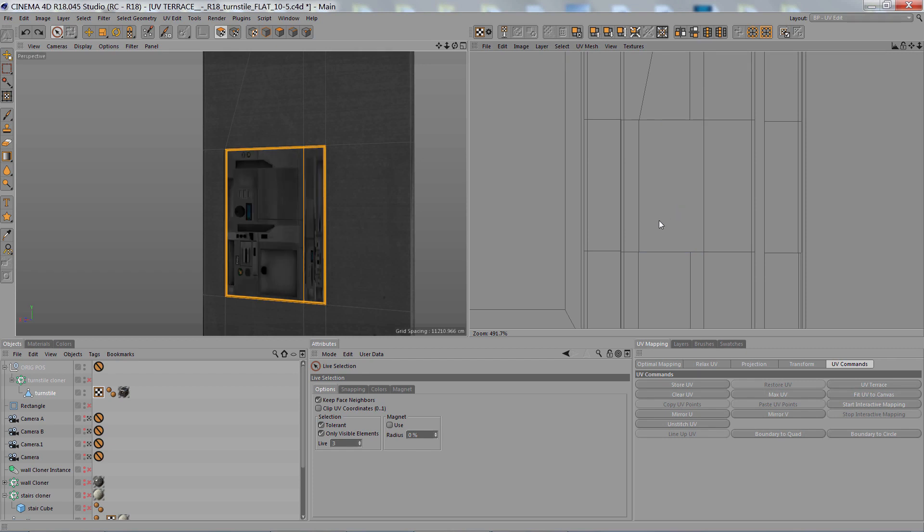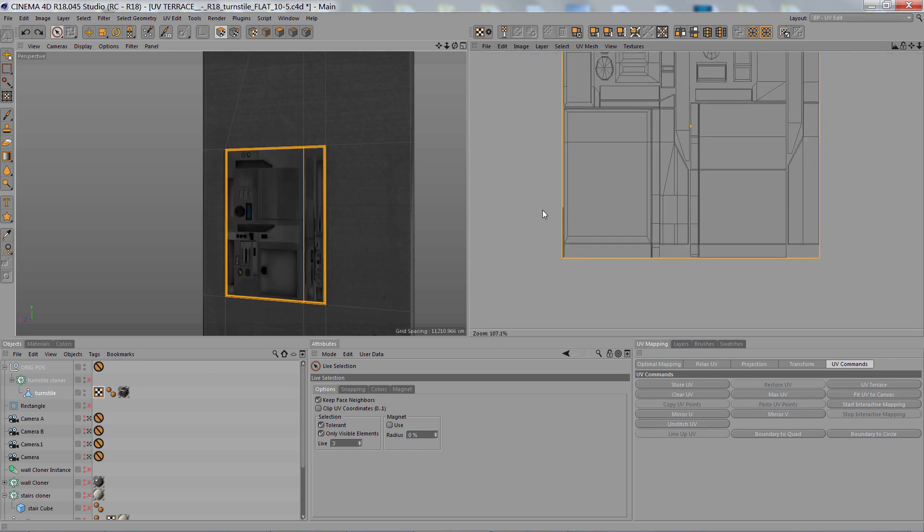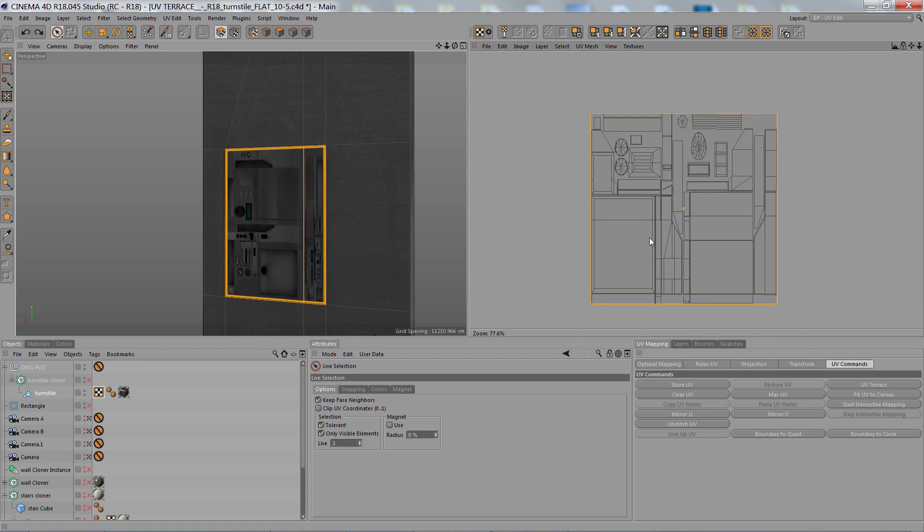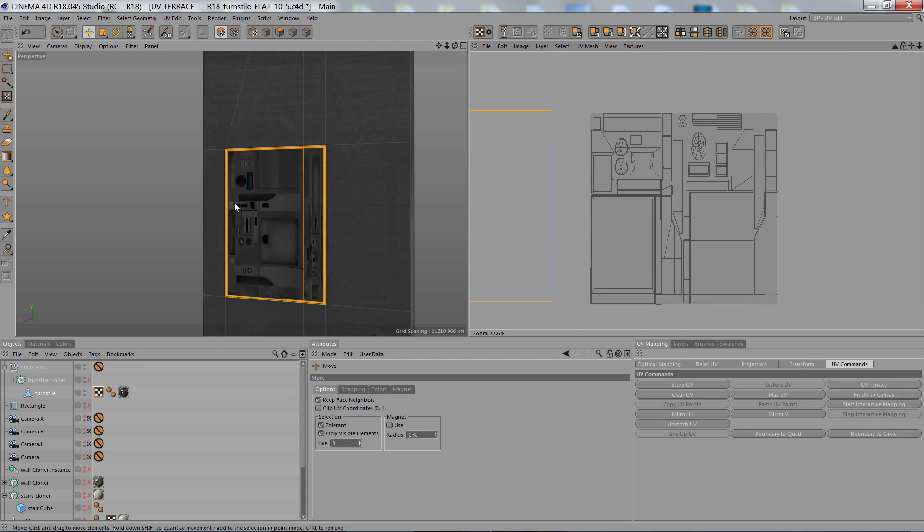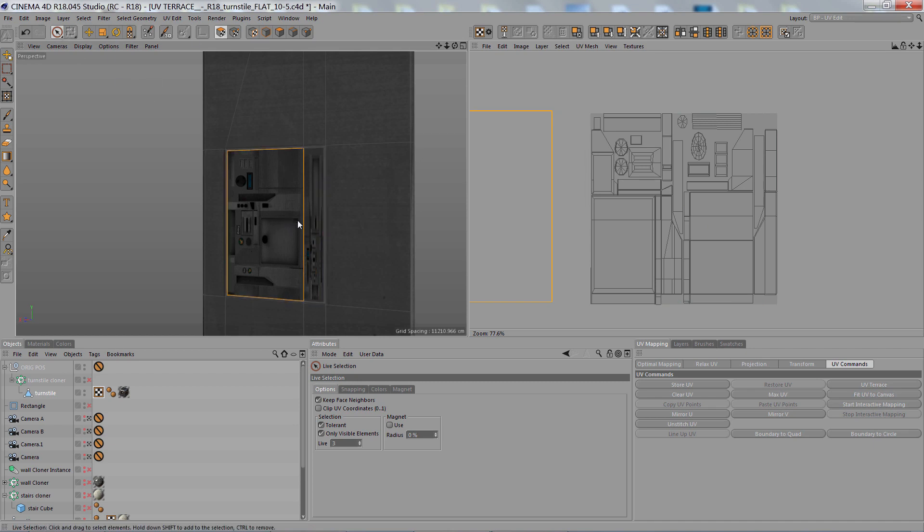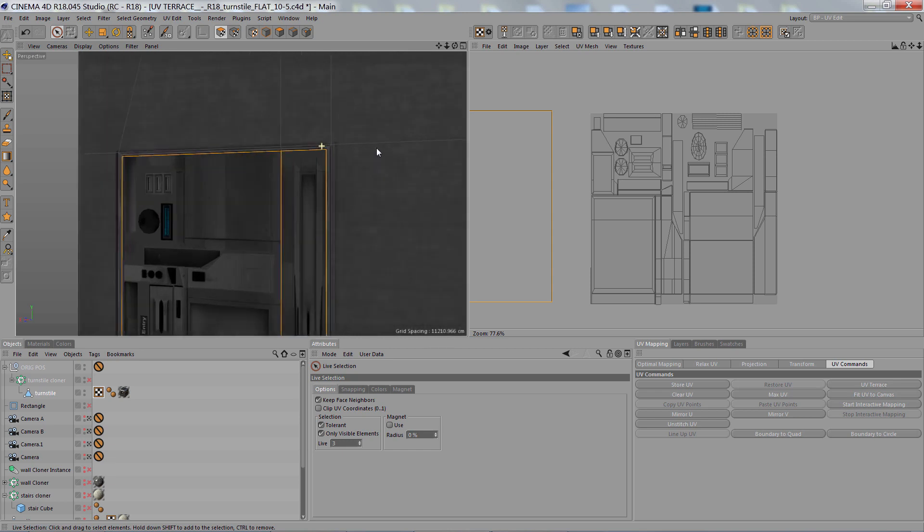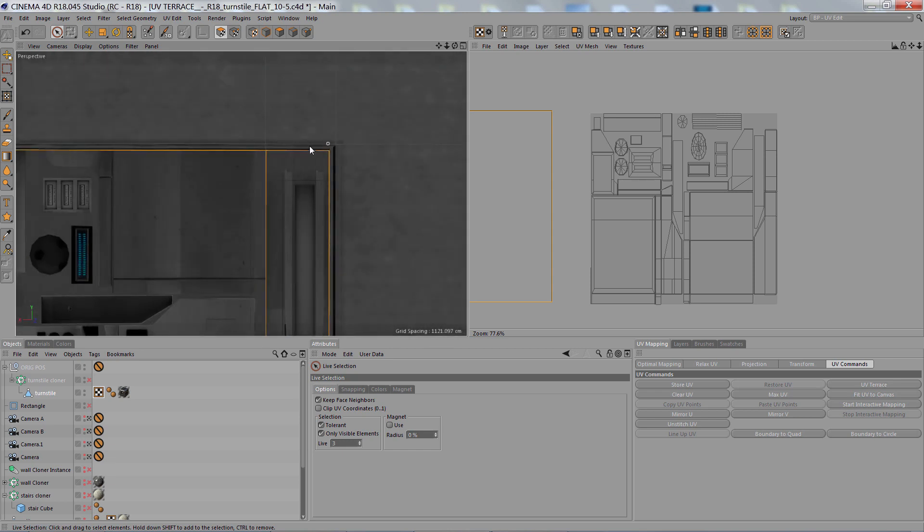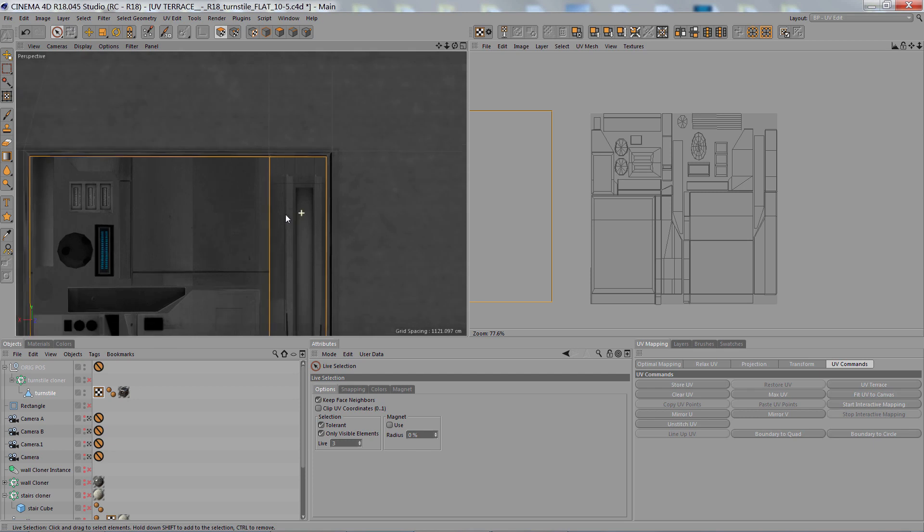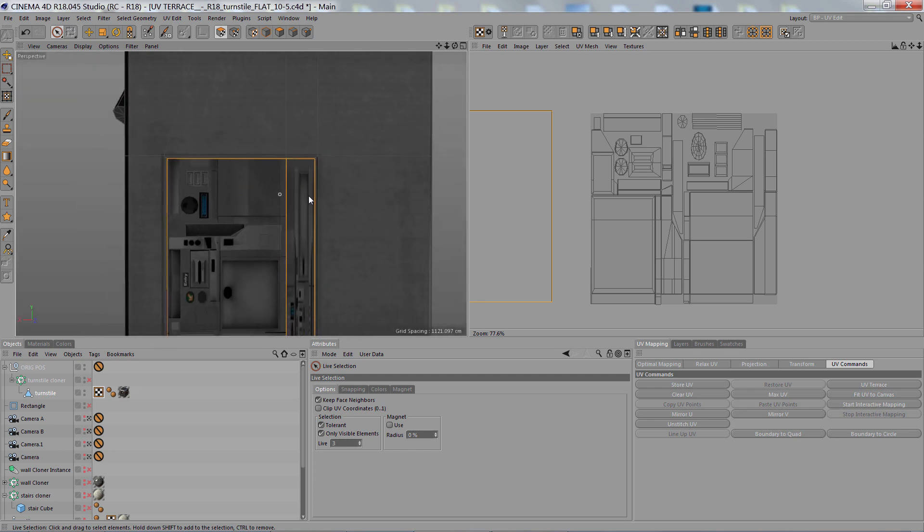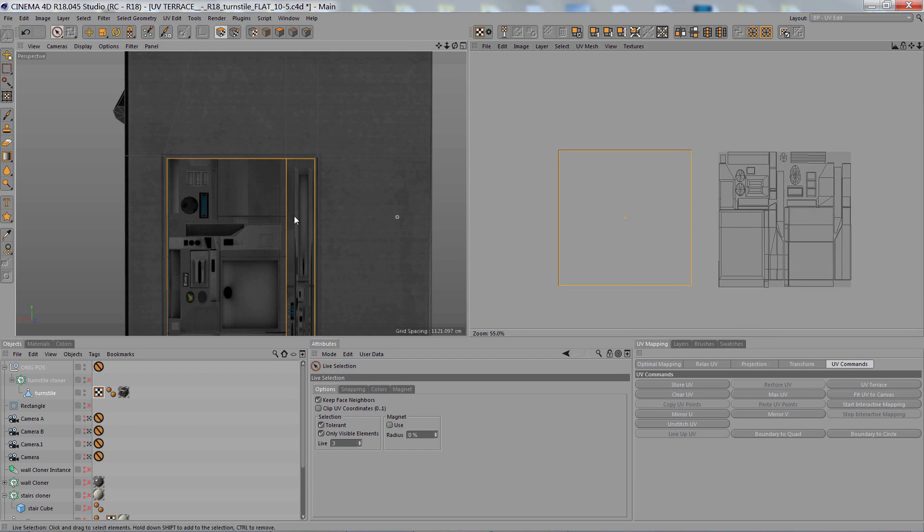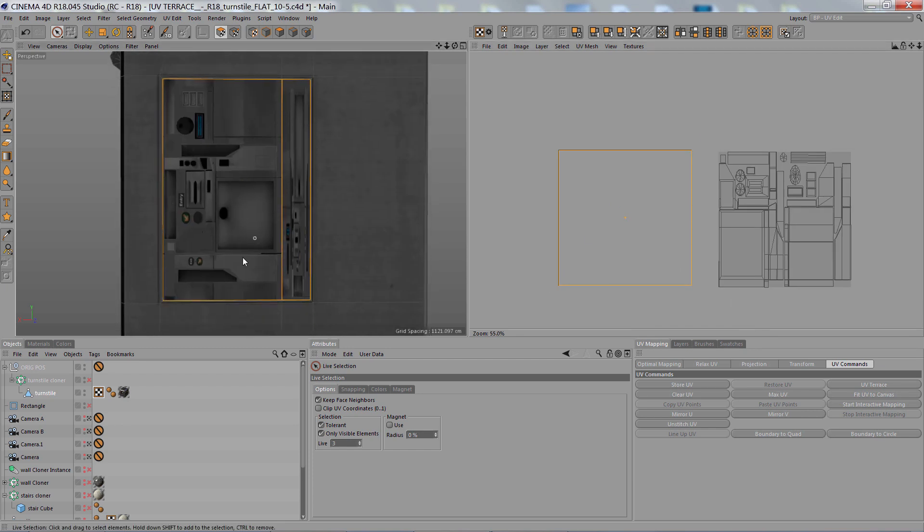So I'm going to undo that. To fix this UV I'm going to select them, move them out. Then using my UV polygon mode and selection tool, select just the two big ones that are in the middle. The bevel that surrounds it I'm going to do with UV Terrace. So for this to work I need to take these panels here.